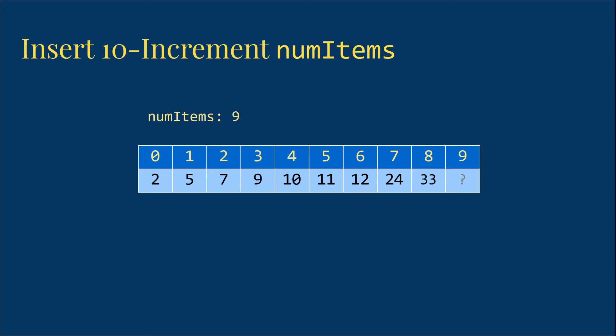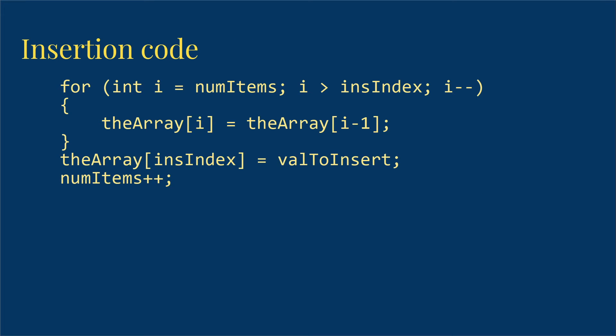So what does this code look like? We're going to have a for loop that's going to start at numitems, which was that 8 where we put the 33 to start with, for our example. And we're going to count down until we get to the last spot after insIndex. And we're going to copy into the array at i from the array at i minus 1. So the first time we copied the 33 from 7 to 8, then we copied the 24 from 6 to 7, and the 12 from 5 to 6, and then the 11 from 4 to 5, leaving the 4 open.